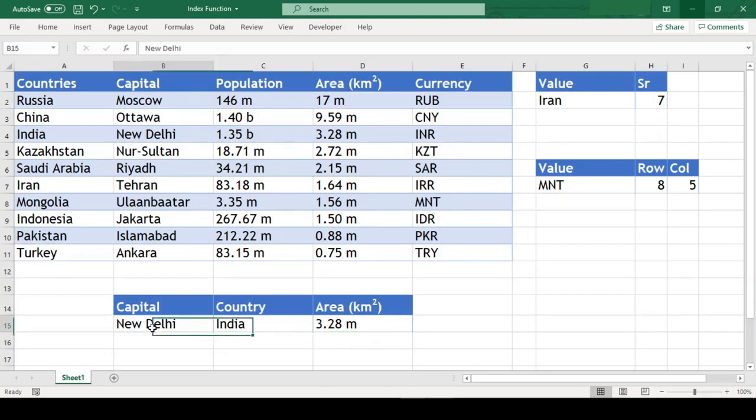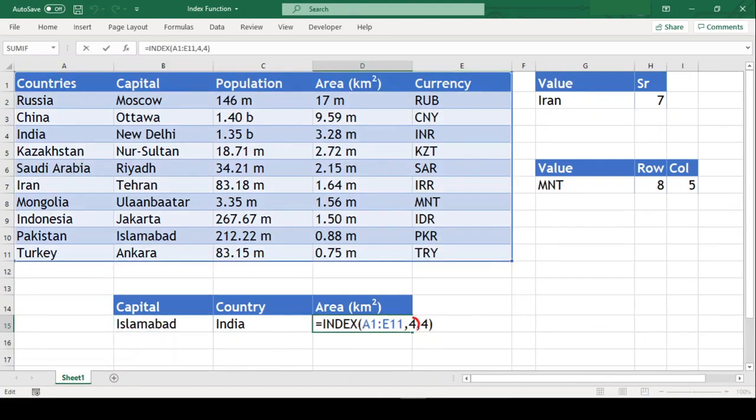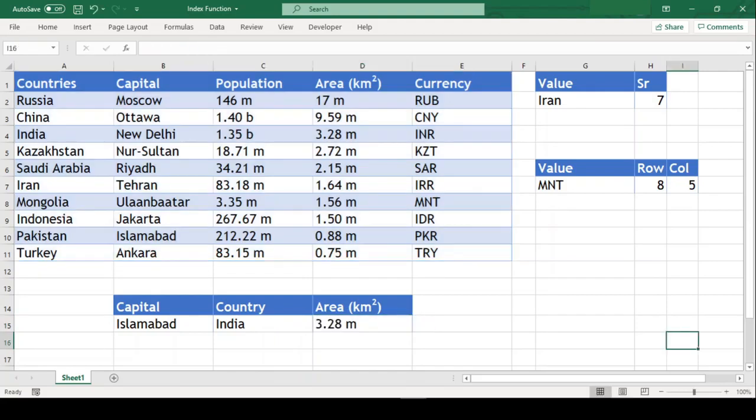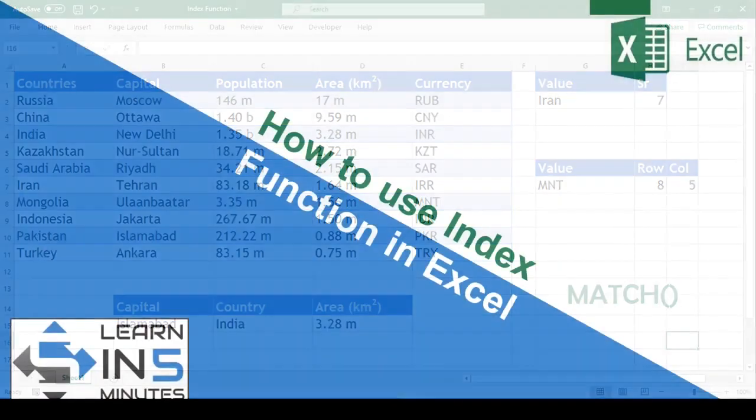Now if we change the capital from New Delhi to Islamabad, the other data doesn't change. This is because we have mentioned the row number and column number in the function itself. To make this dynamic, we will have to use MATCH function in combination with this which we will see in another tutorial. So that's all in this video.